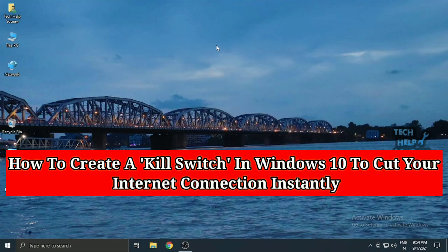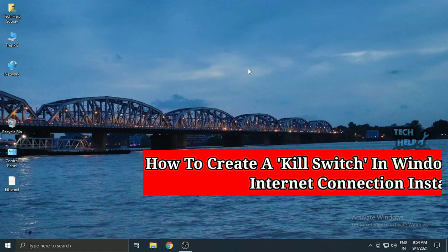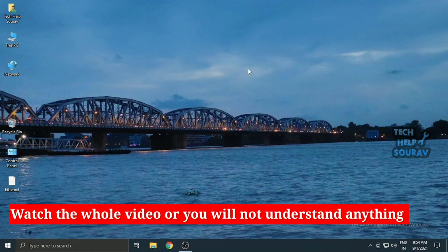Today in this video I'm going to show you how to create a kill switch in Windows 10. Here's how to create a kill switch in Windows 10 to cut your internet connection instantly.